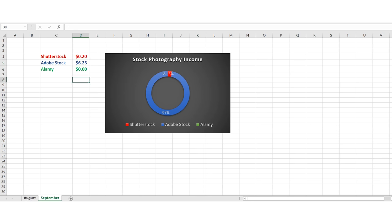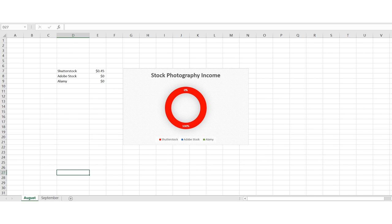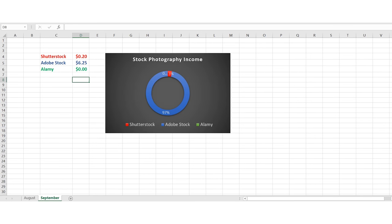Comparing to last month: we got 45 cents from Shutterstock and zero from Adobe, so total 45 cents. It's a massive increase from the previous month, and even from a few of the last months added together we've done much better, basically thanks to Adobe Stock having a bumper month. Let's have a look at the images that got downloaded, starting with Shutterstock.